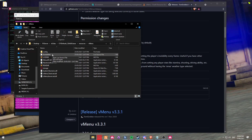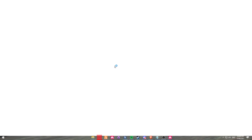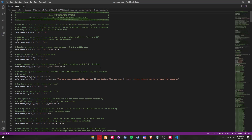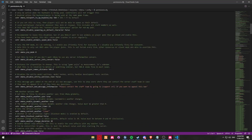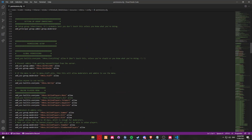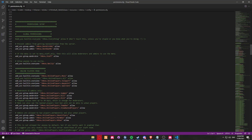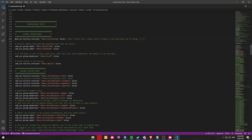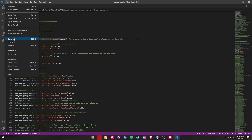We are going to be doing something slightly different. Because this is my development server and I am the only one that's going to be on this server, I'm going to give myself all of the permissions. So essentially we're going to be looking for the 'vmenu.everything' permission, which by default will be on line 167. All we're going to do is remove the hashtag that's in front of it. However, if you are intending to make this server public or live, do not do this. Once you've removed the hashtag, click on Save and then exit Visual Studio or whatever code editor you use.